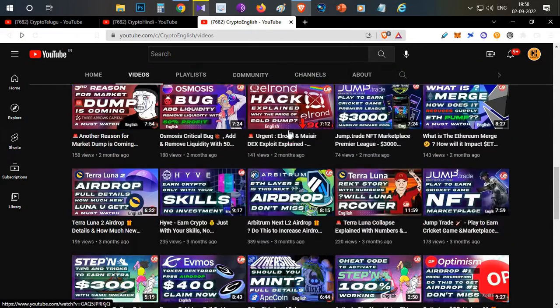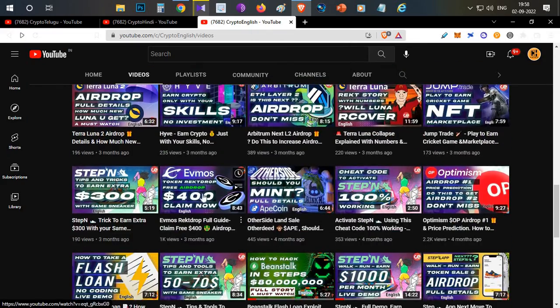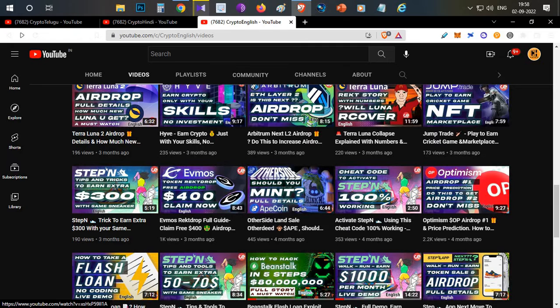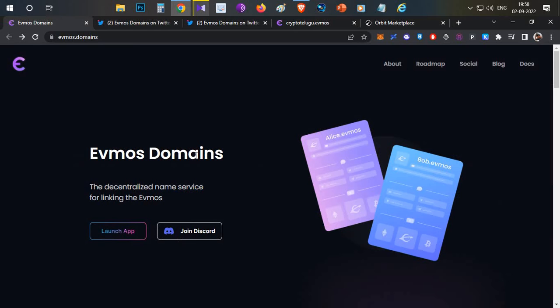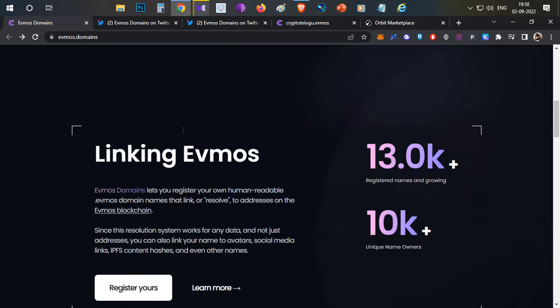First thing, in case you're not aware of EVMOS, I already made a video about the EVMOS airdrop a couple of weeks back. You can check out that video; the link will be in the icon above. On the EVMOS blockchain, there is a naming service which is EVMOS Domain, and they are going to have an airdrop, which is confirmed.